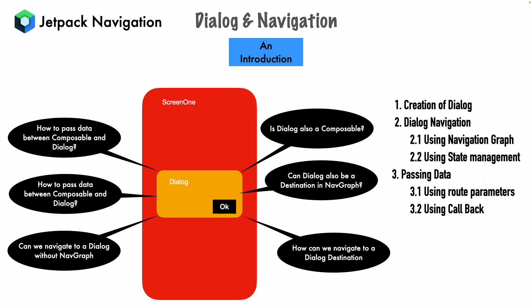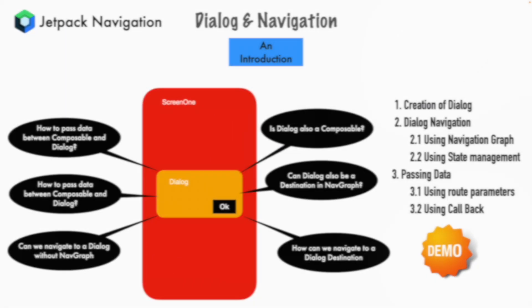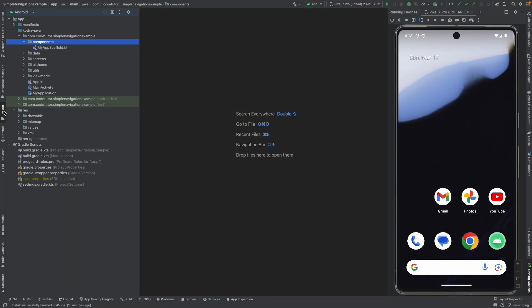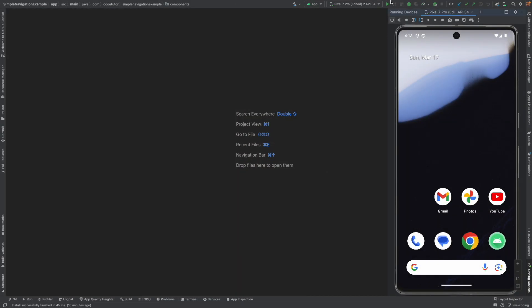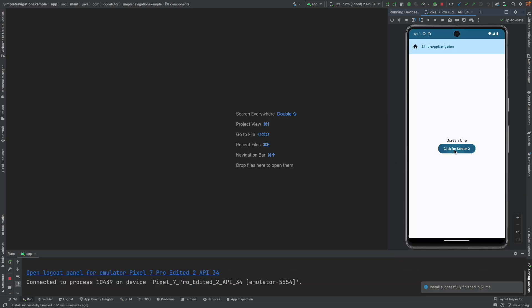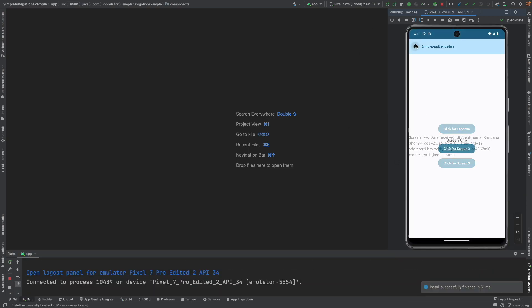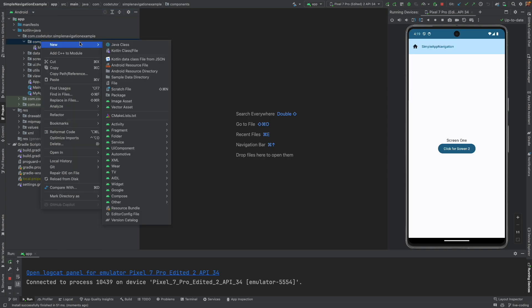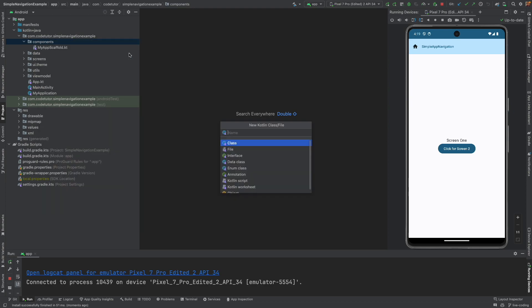So without much further ado, let's get into a demo. So this is the same old code base that you are familiar with. In the previous demos, we were simply seeing the passing of the data and the navigation between the full screens. Now we will go about the dialog box. To get started, we will go to the component here and we will create a Kotlin file. And let me call it as sample dialog.